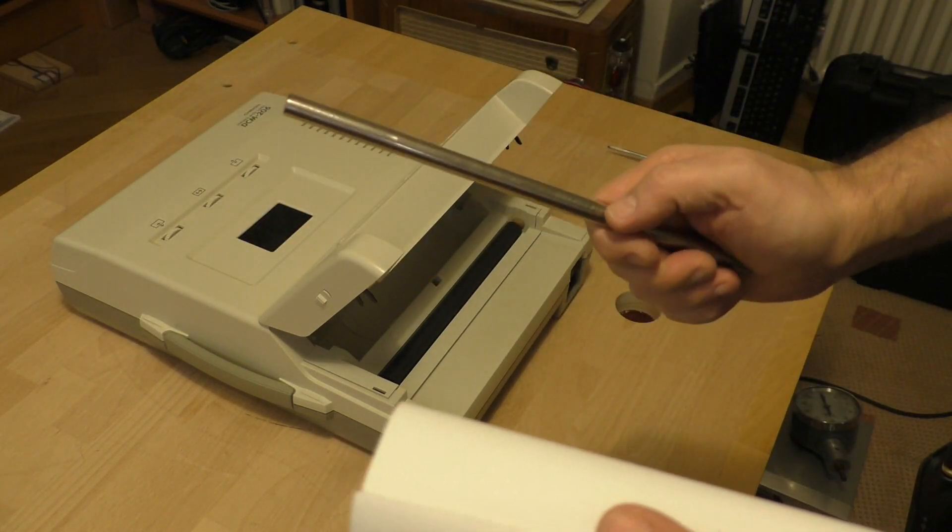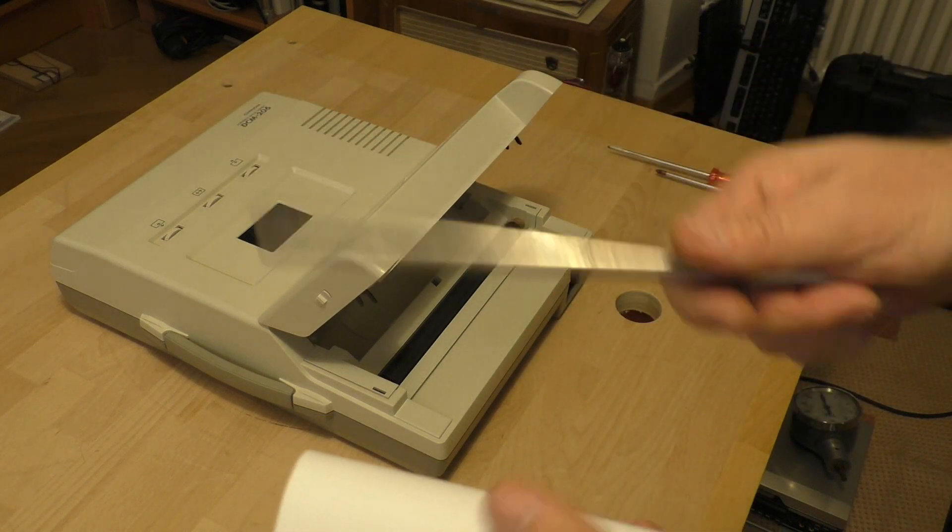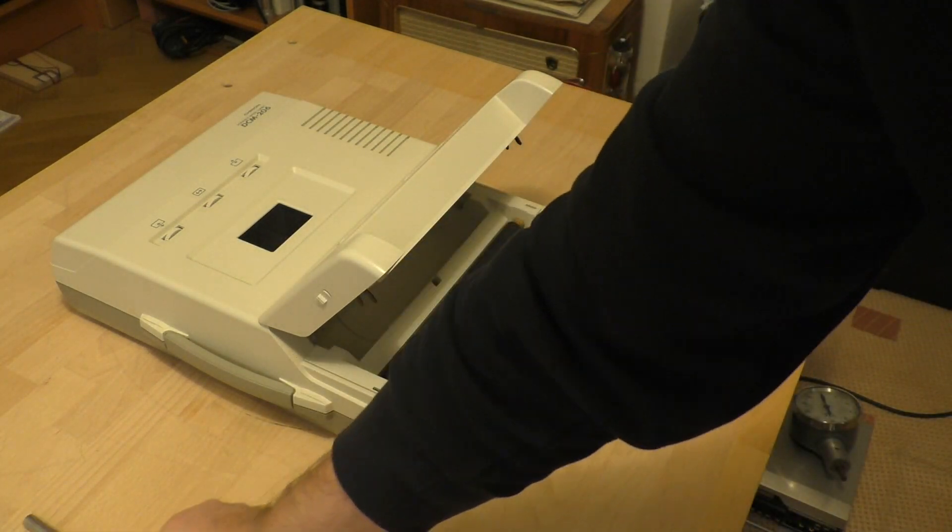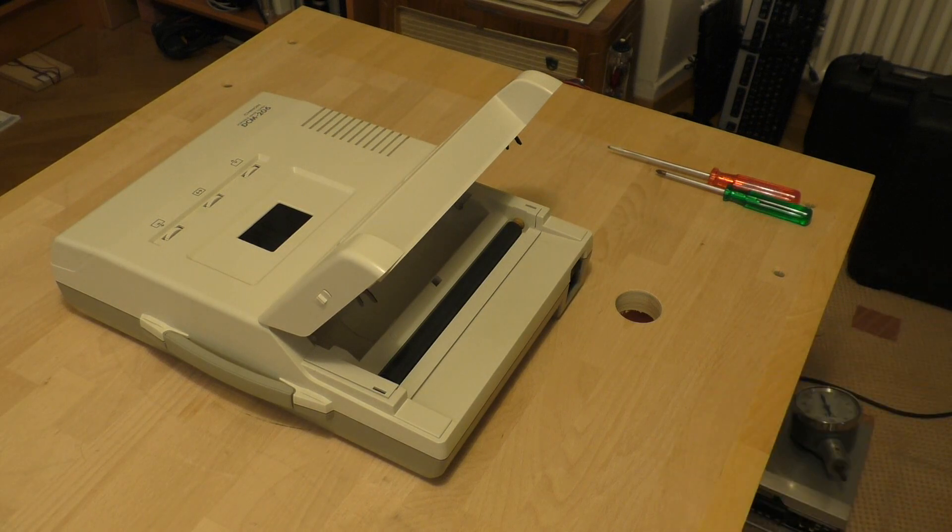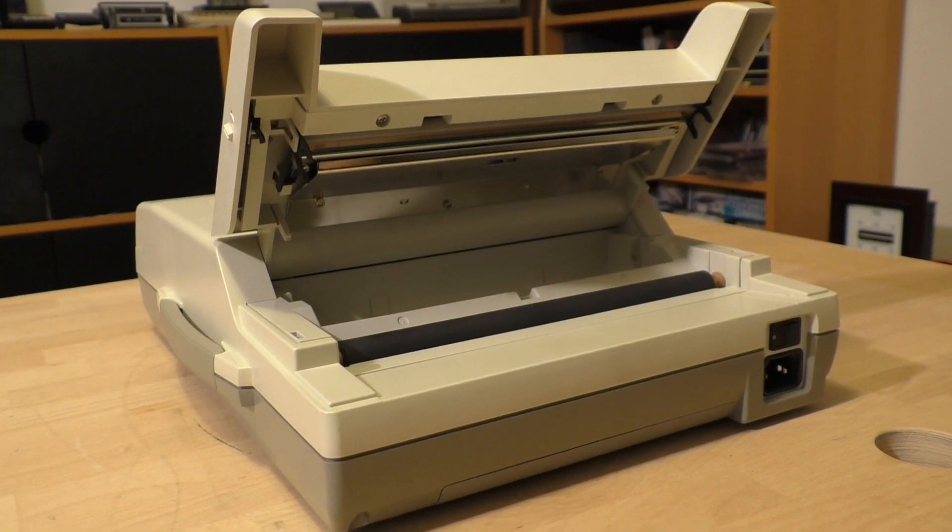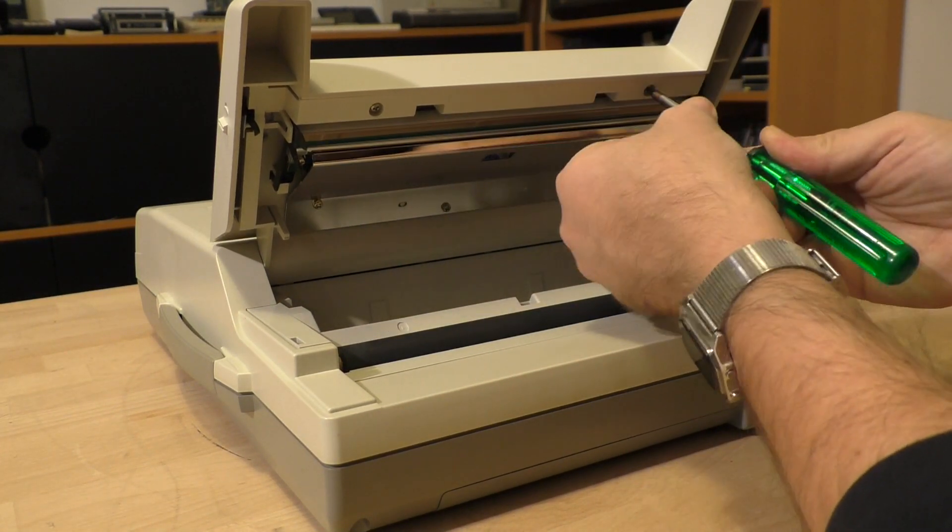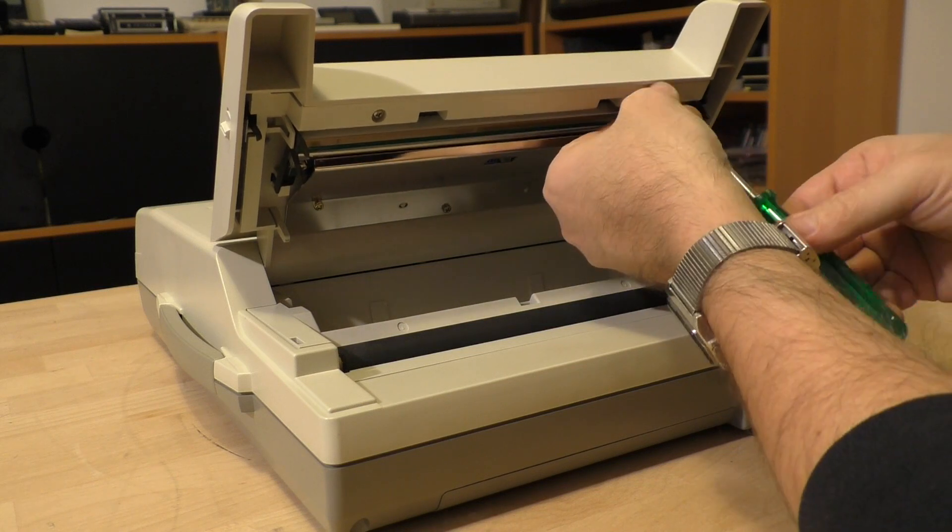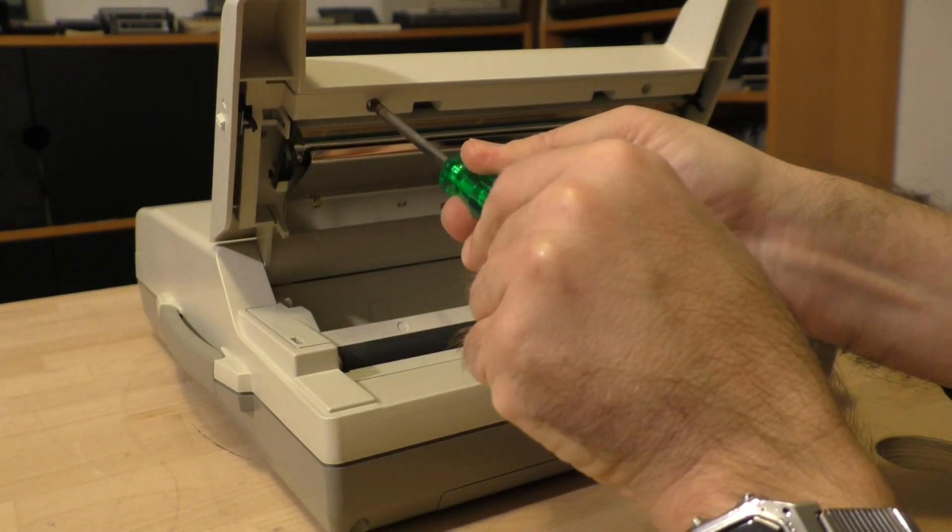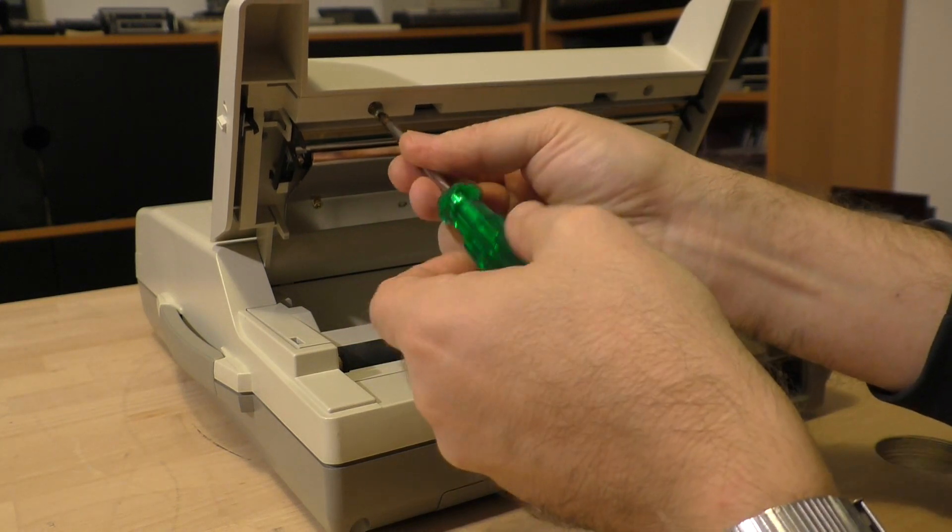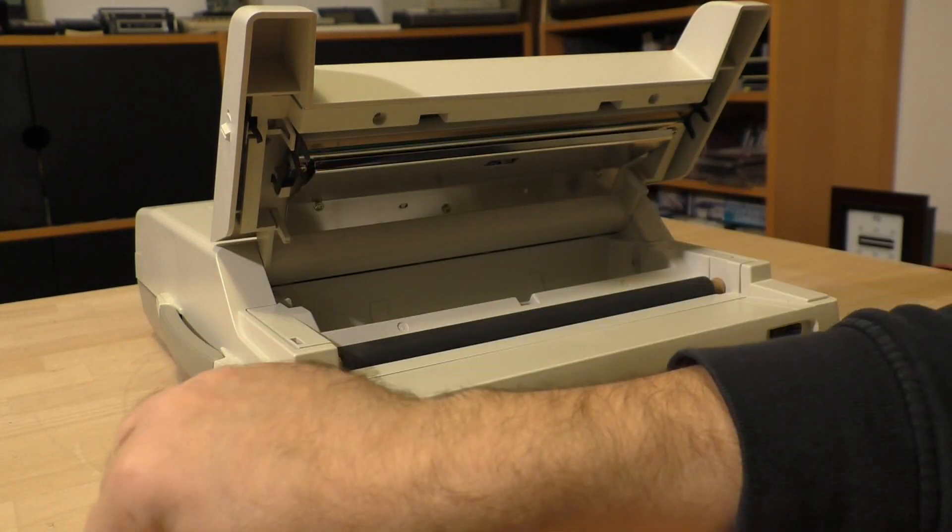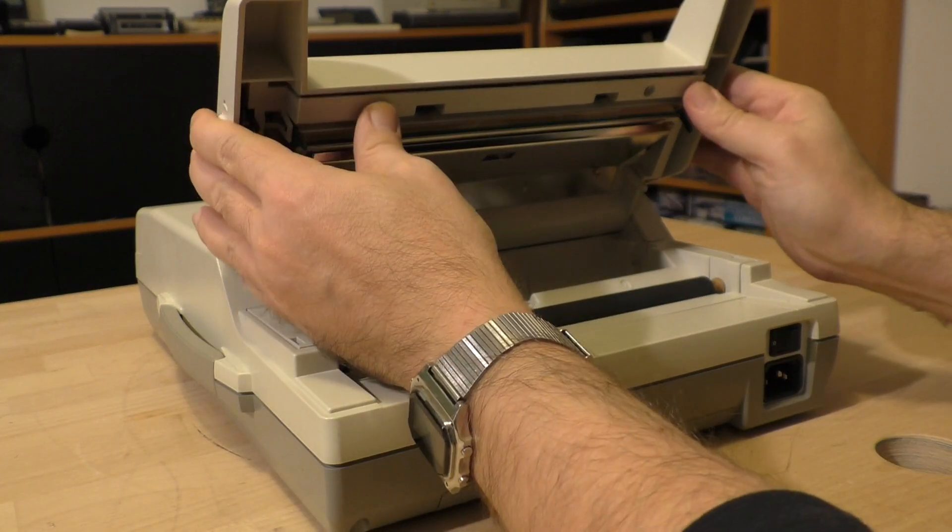And there is a massive axis. So if someone bothers you, you can hit them with that. Maybe it's a good tool for teachers. Then we have to remove this cover of this door here. There are two screws.